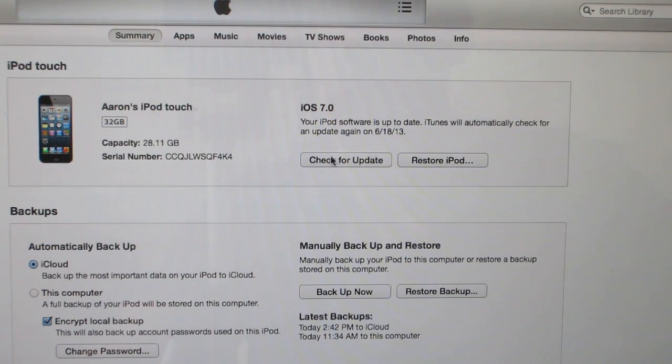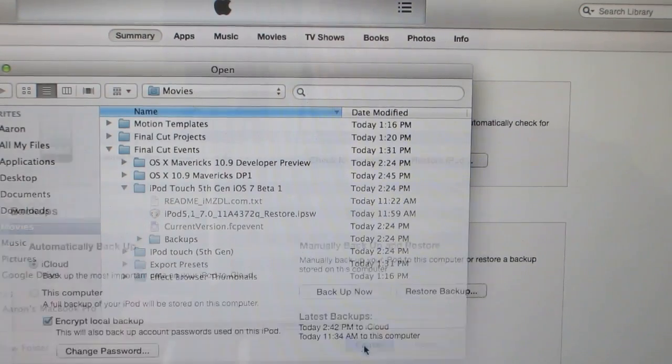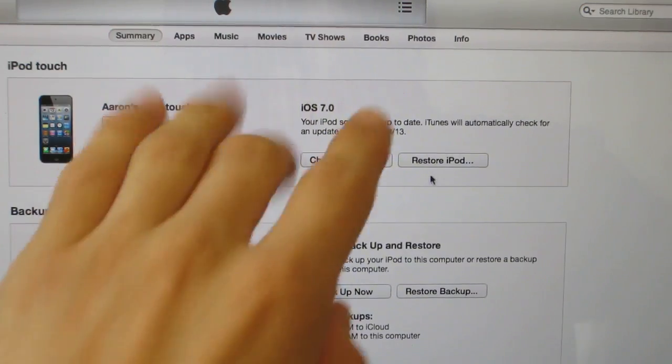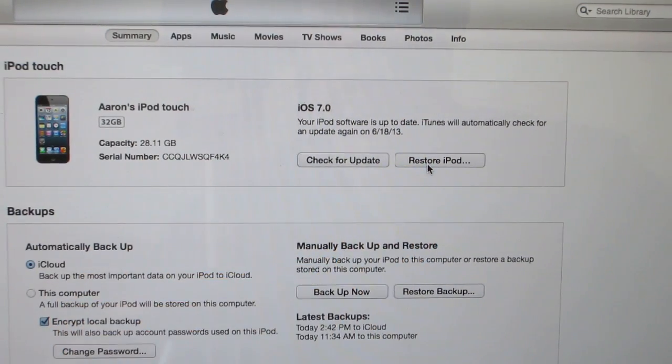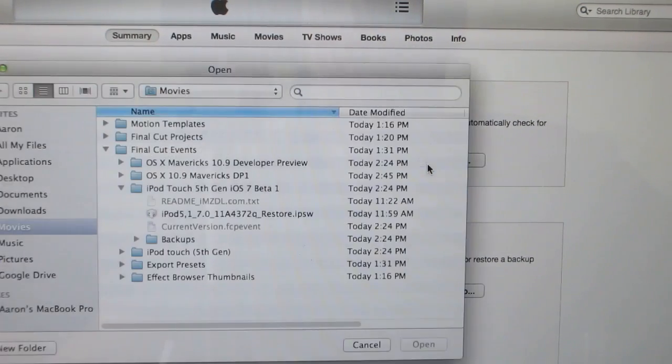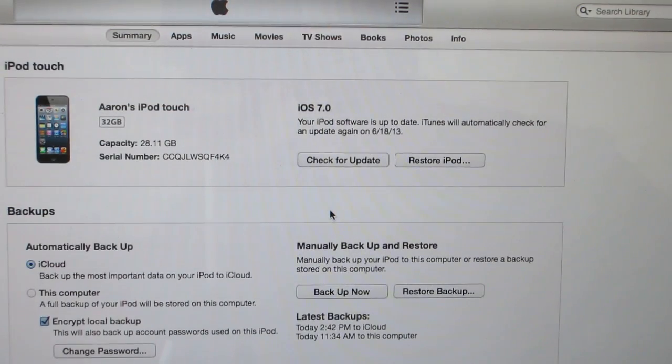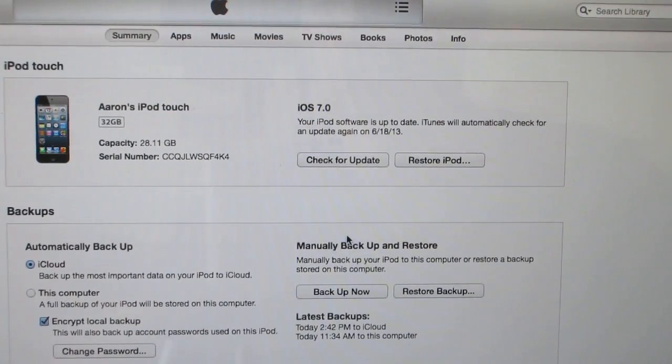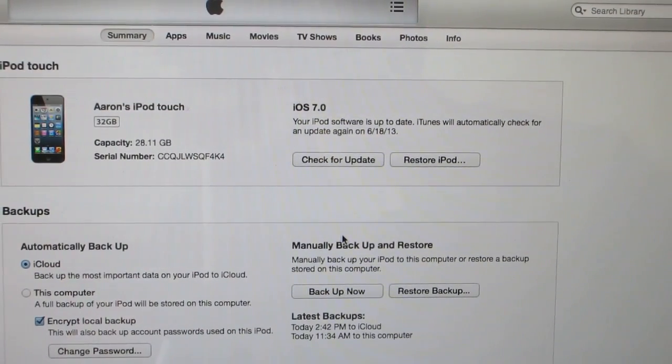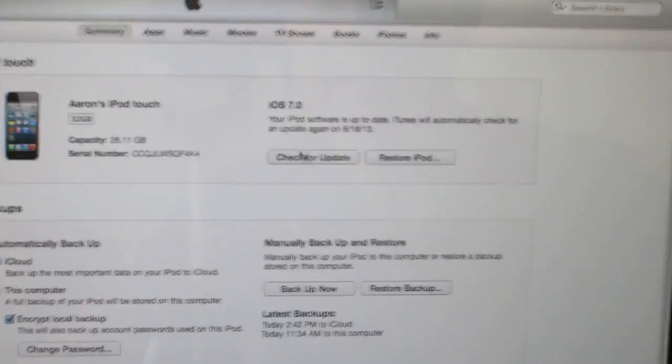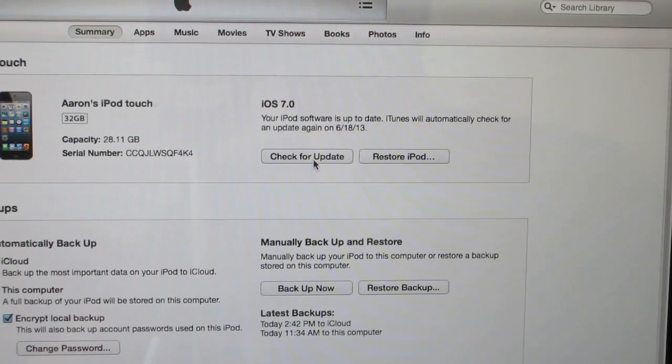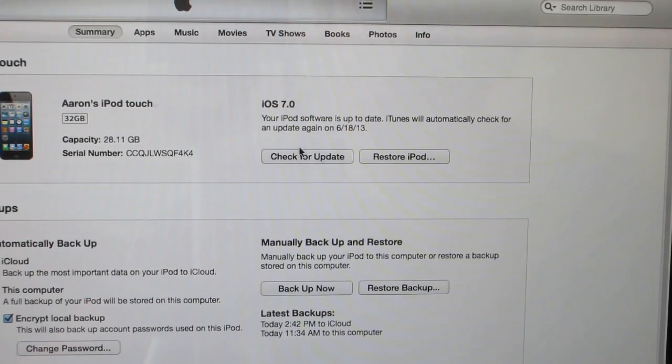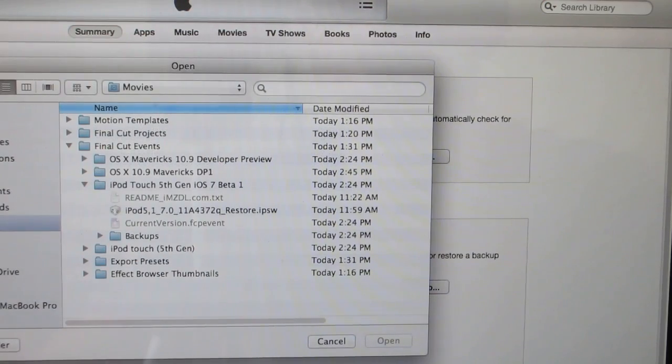Then click on check for update and then find the firmware. Now let me just warn you guys, if you press the option key and then restore iPod you will not be able to use your iPod without registering your UDID. So it'll only work if you hold down option and then check for update.